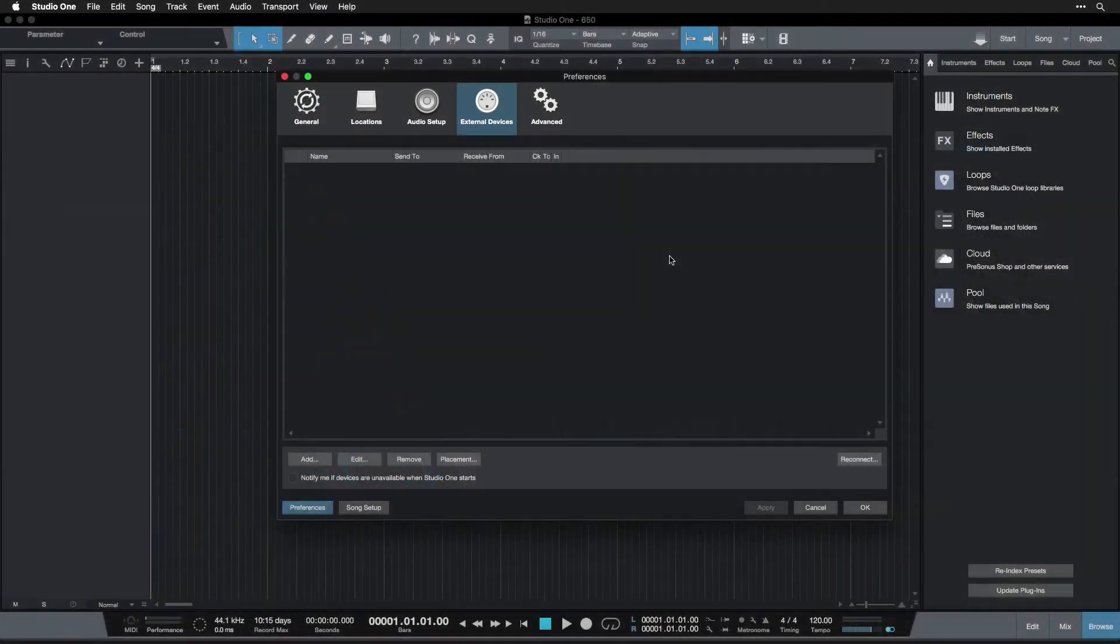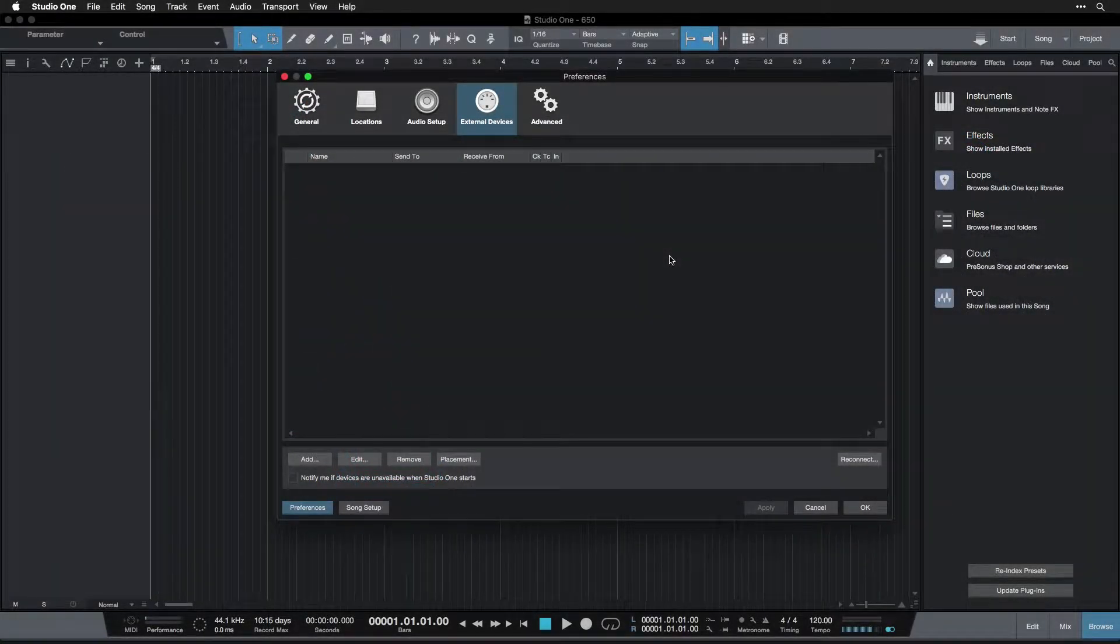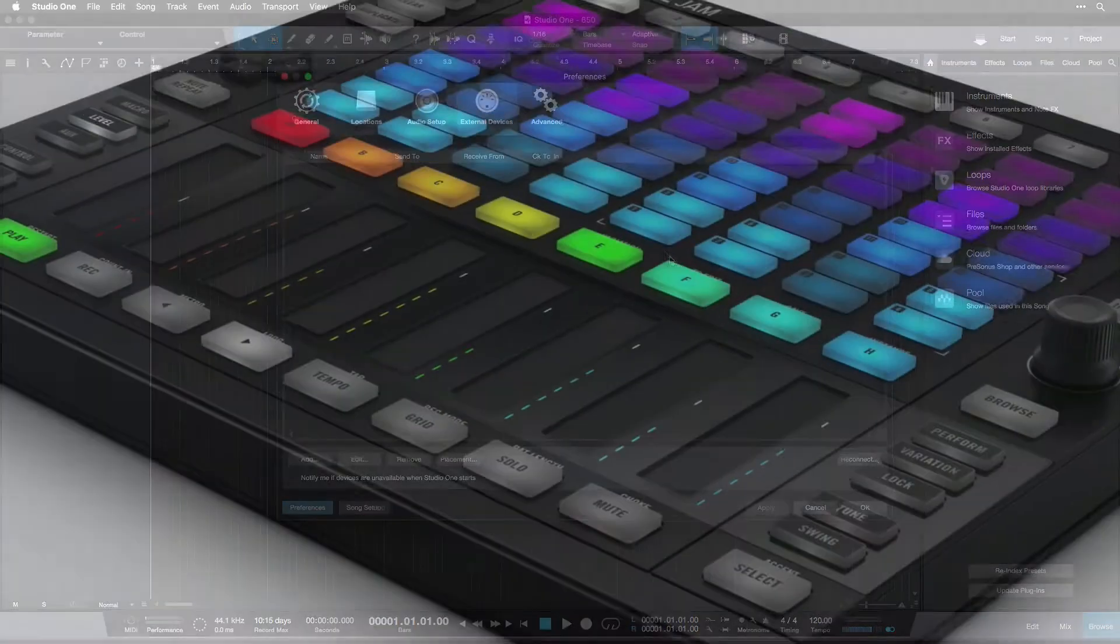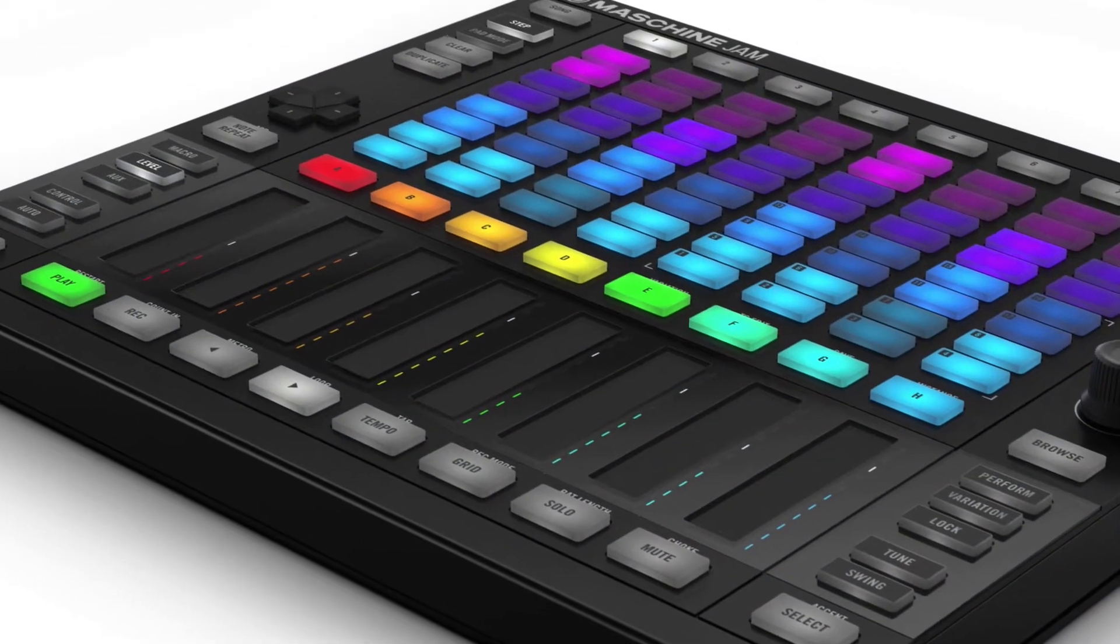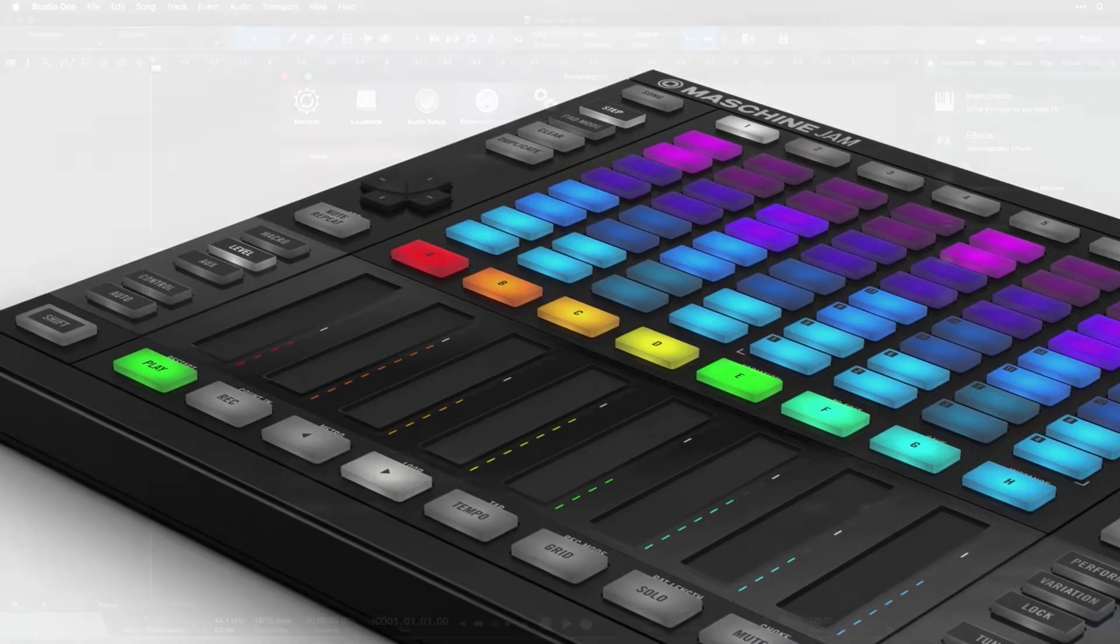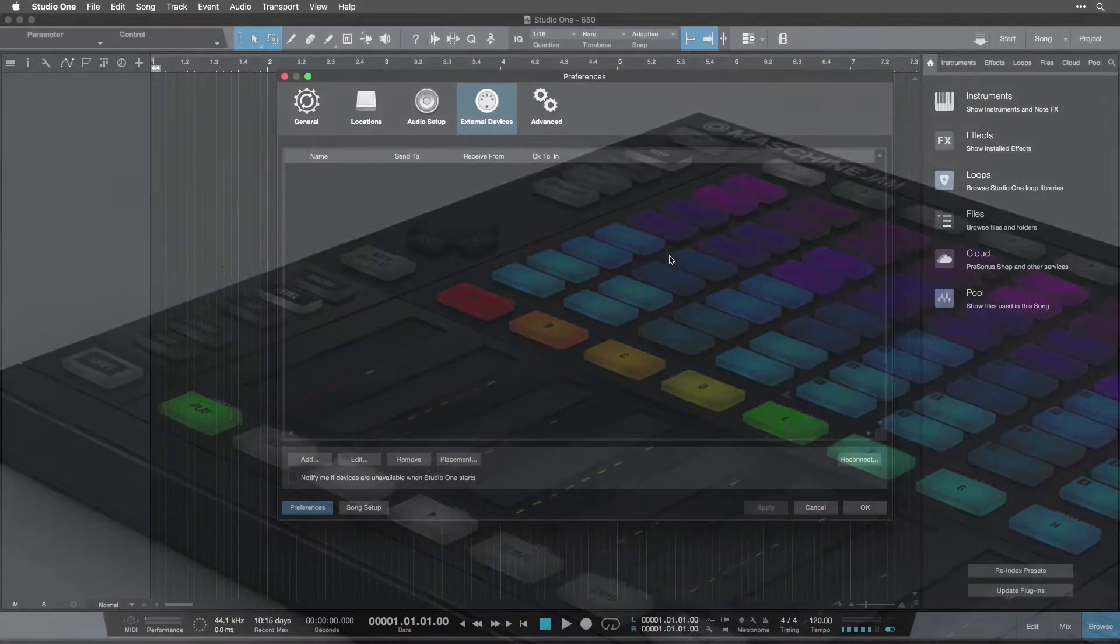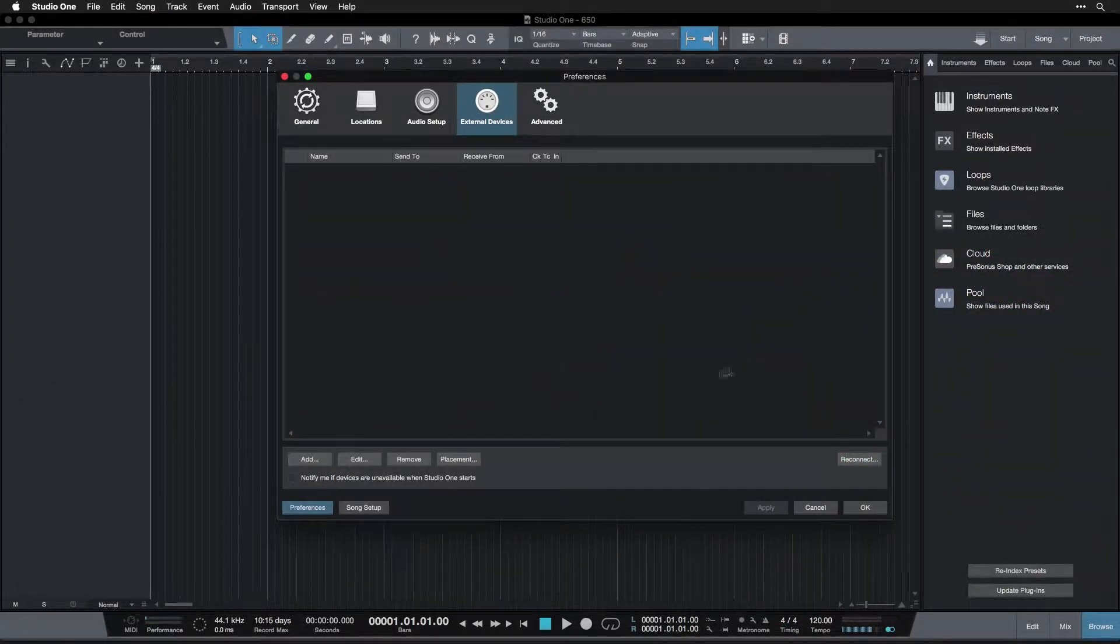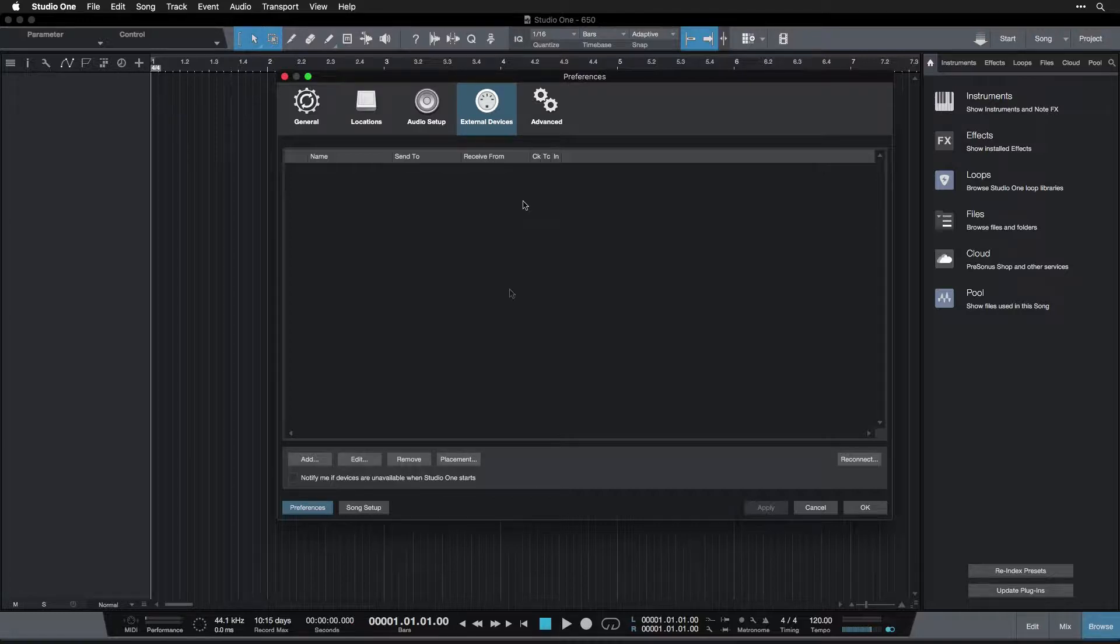You may have seen videos of people playing these, or you might have seen videos where people use other devices that have little pads on them that they hit with their fingers. These are MIDI devices that control Studio One and control your instruments, but in order to make that work you have to set them up in here.